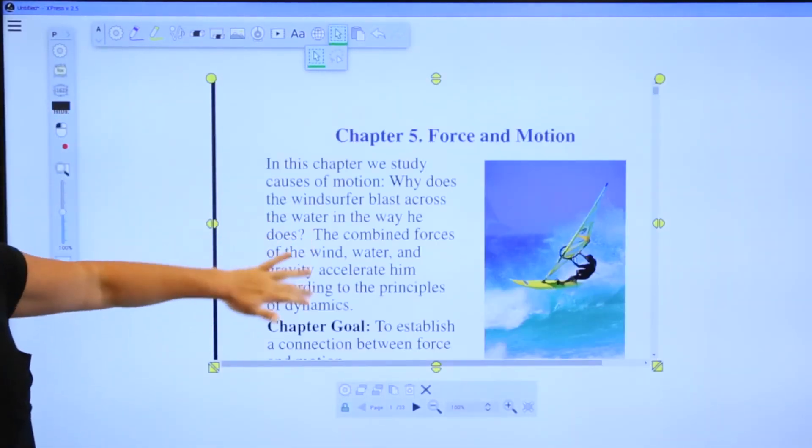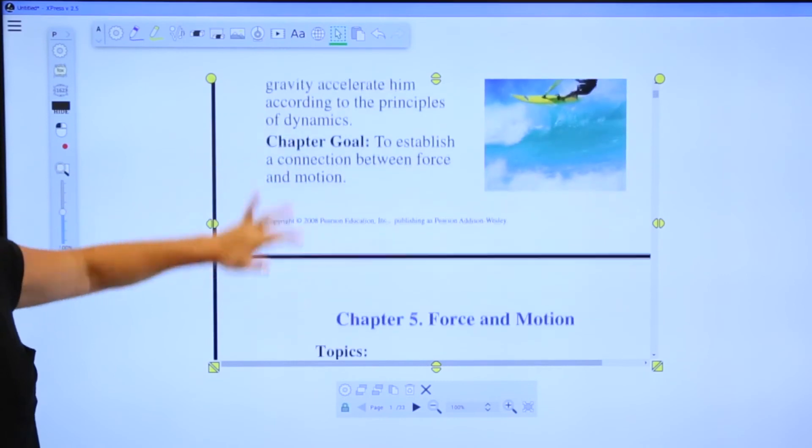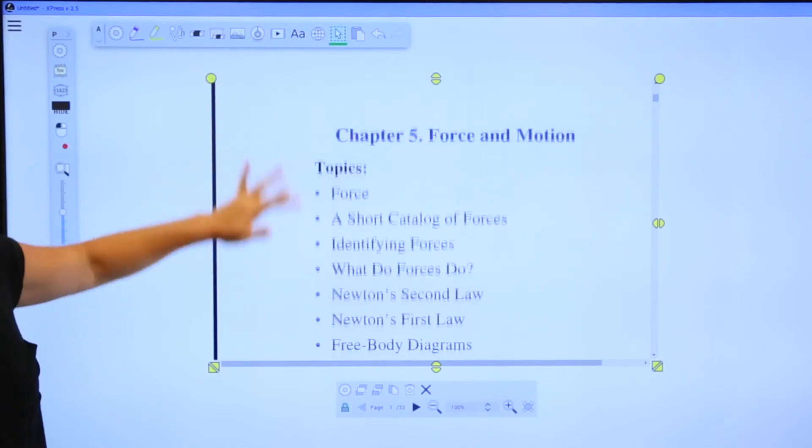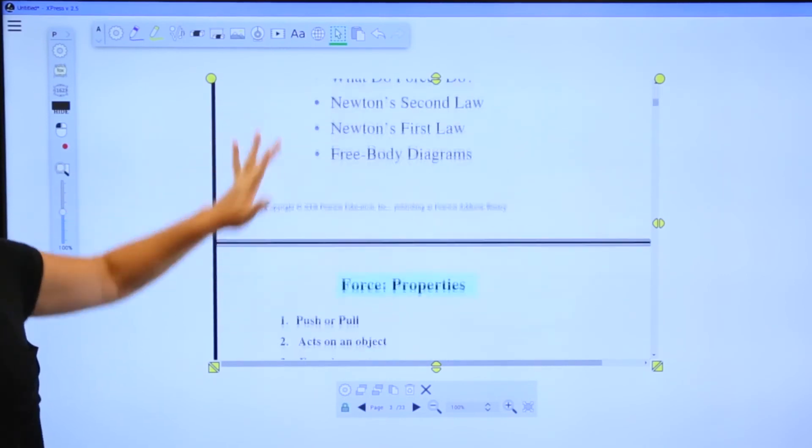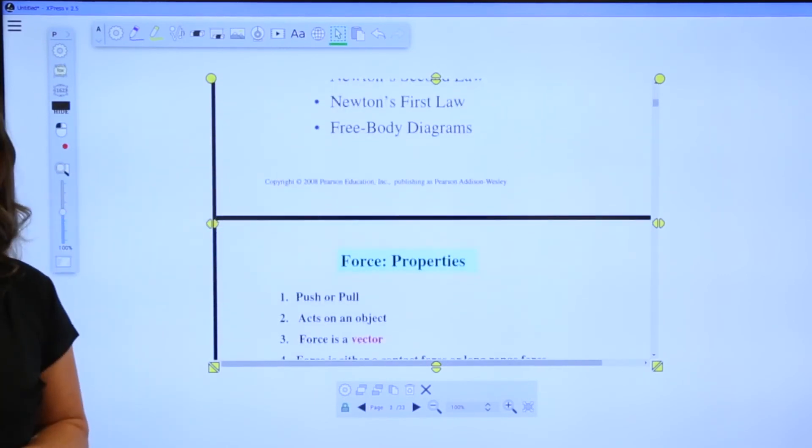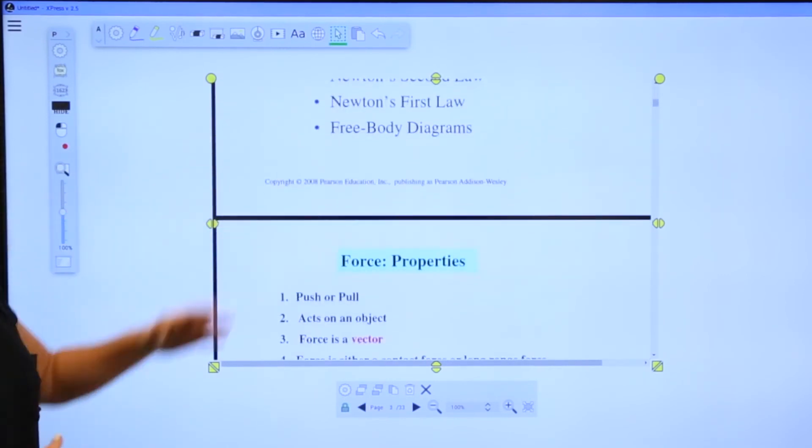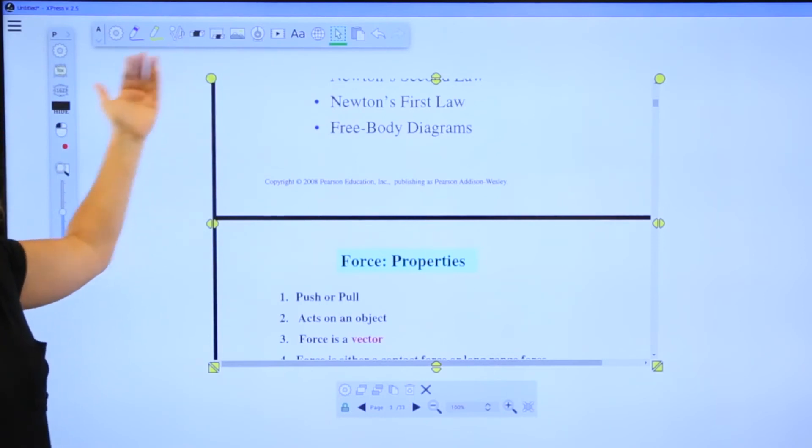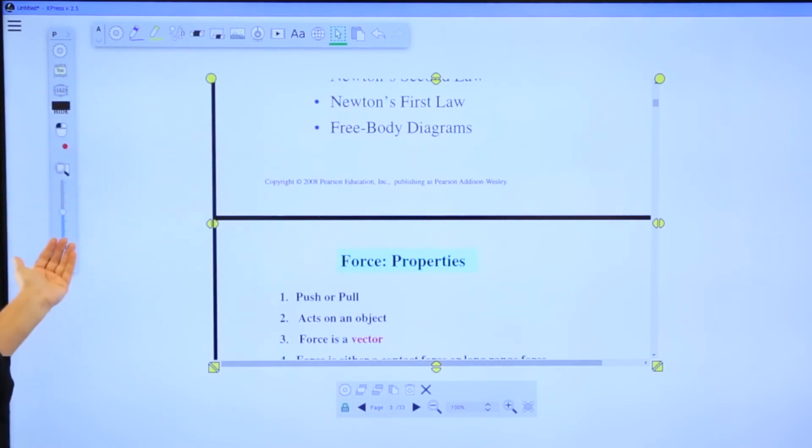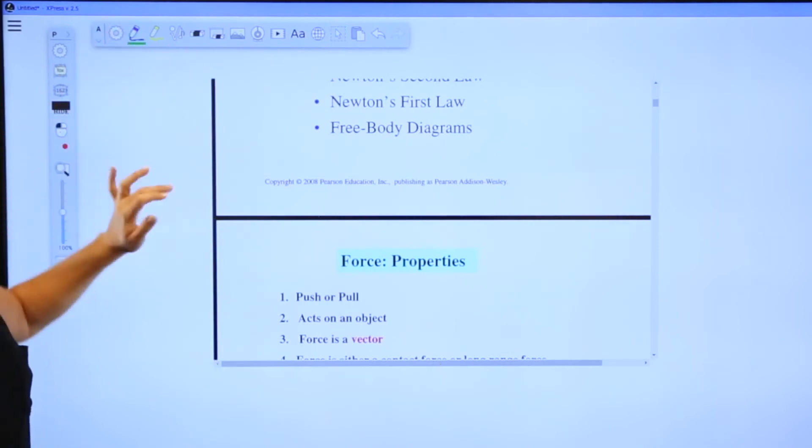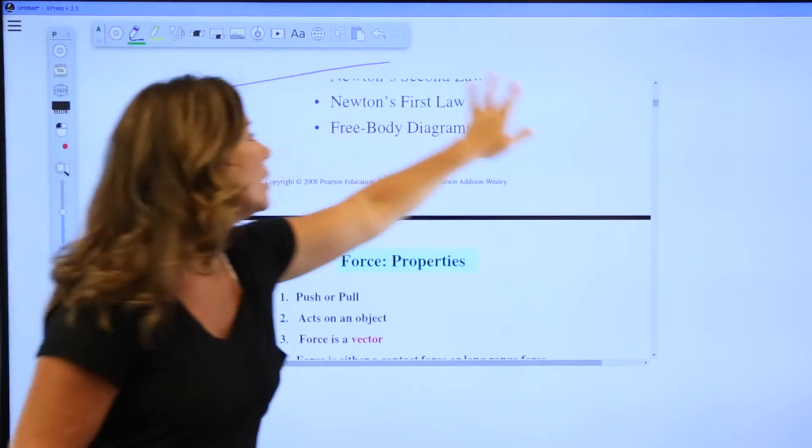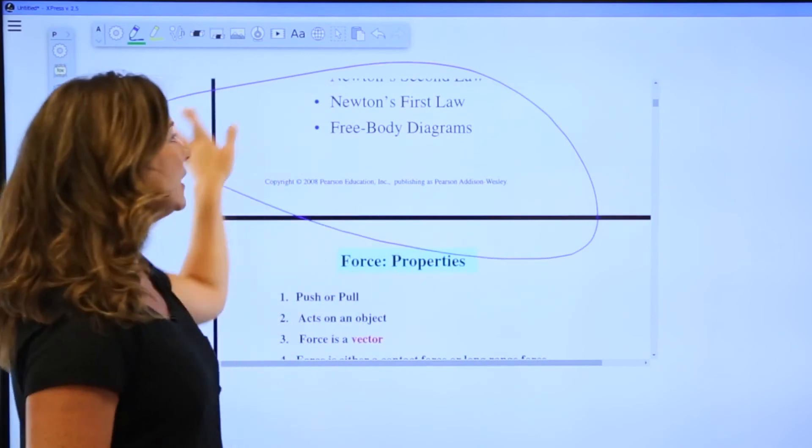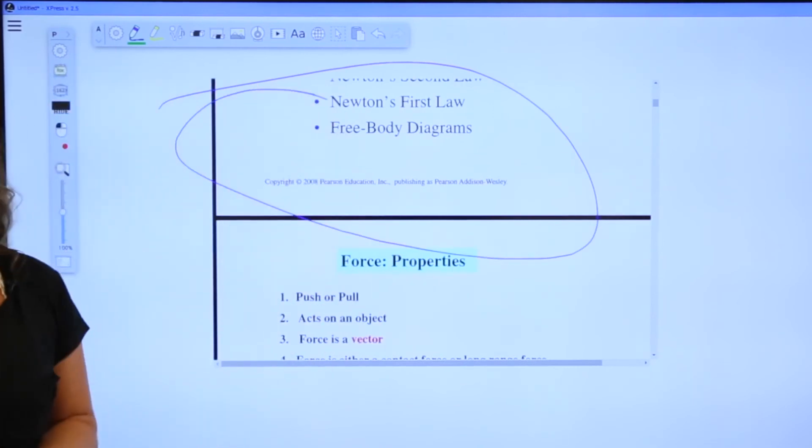This is a multi-page PDF, and while it is selected, I can scroll through. Notice I also have my annotation and my presenter toolbars so that I can annotate on top of this at any time.